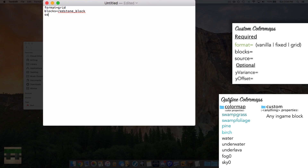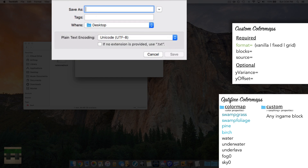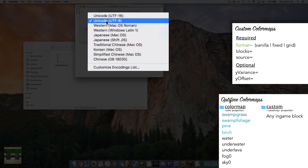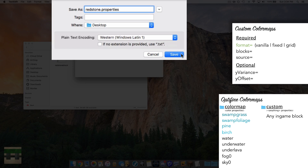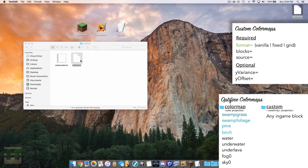The next required parameter is the source of the image. The game searches relative to where the properties file is located, so we type the filename 'redstone_block.png' — that's what our image is called. Save the document, making sure it's a .properties file. You can call it anything; I'll name it 'redstone.properties' with encoding set to Western Windows Latin 1.